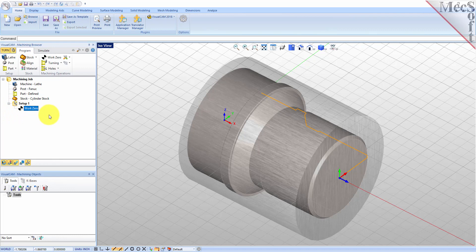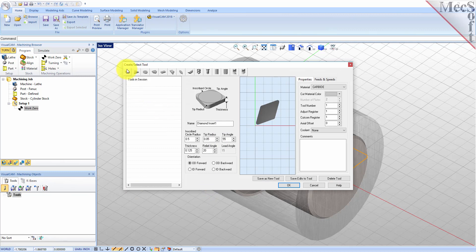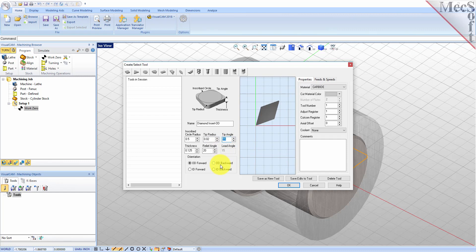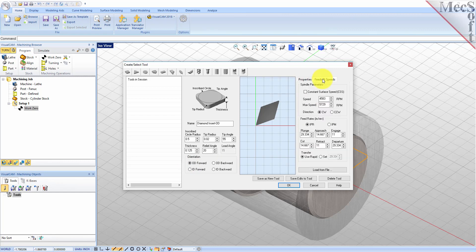Now we need a tool to turn our part. From the Tools tab in the Machining Objects Browser, select Create Edit Turn Tools to display the dialog. Select the Diamond Insert Tool icon and we'll set the following parameters: Name as Diamond Insert-OD, Inscribe Circle Radius to 0.5, Tip Radius to 0.02, Tip Angle to 55, Relief Angle to 20, Orientation to OD Forward. Next we'll switch to the Feeds and Speeds tab and use the following values. For spindle parameters we'll set Speed to 300 RPM.